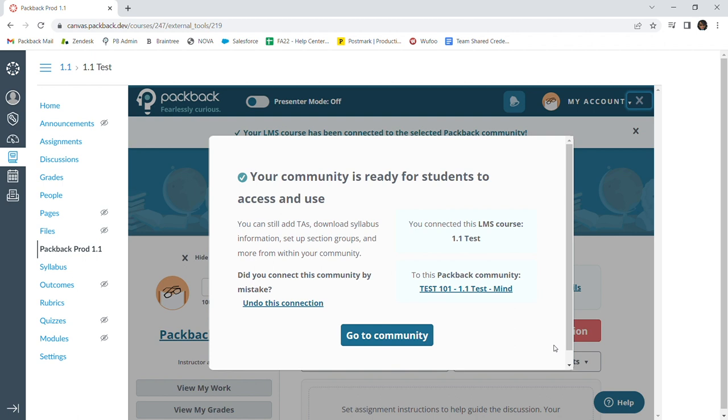If this connection was made by mistake, you have the option here to undo this connection and go back in order to connect to the correct community. Otherwise, if everything looks good, you can go ahead and click Go to Community.